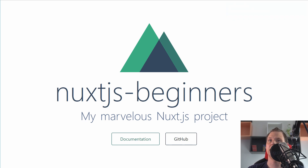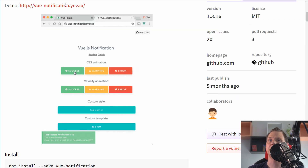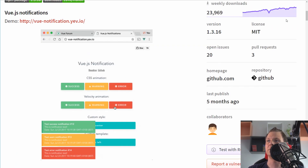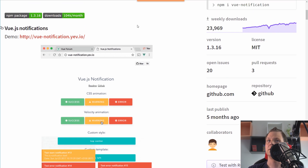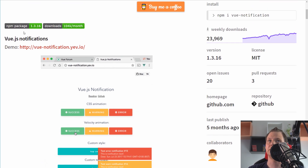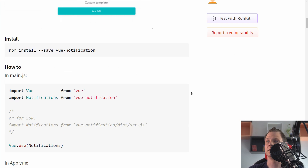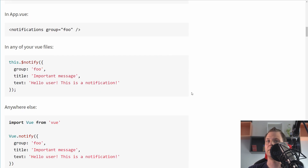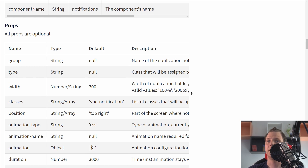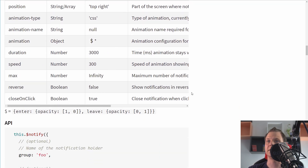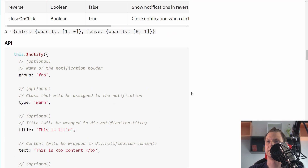If you need more options, go to the documentation. Just search for vue-notification, go inside and you have a lot of samples and the full documentation listed there.